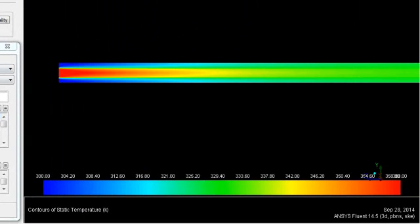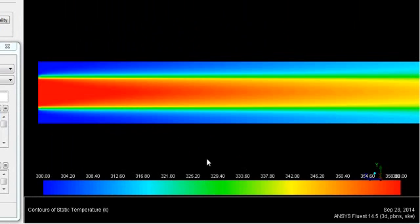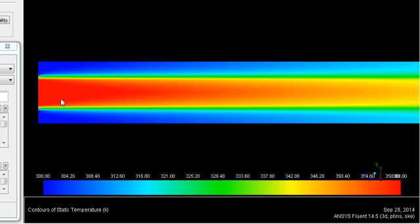Now you can see the temperature distribution. The center tube contains the hot water and the outside tube contains the cold water. As you can see, when the hot water comes in contact with the cold water, the temperature of the hot water is reducing and the temperature of the cold water is increasing. From this contour we can say this is a parallel flow heat exchanger.